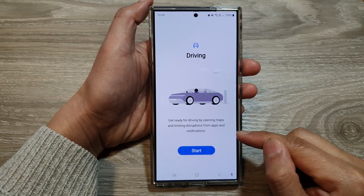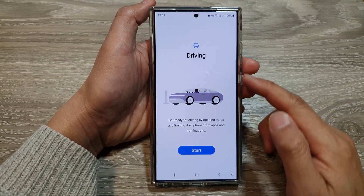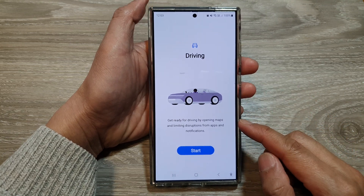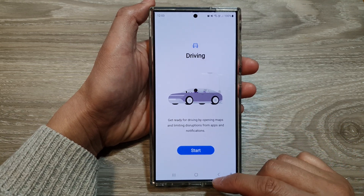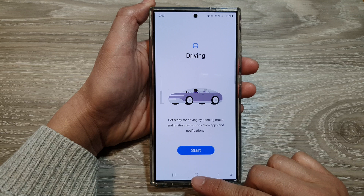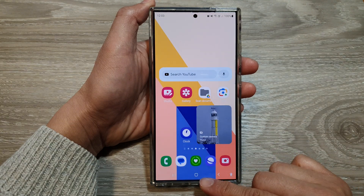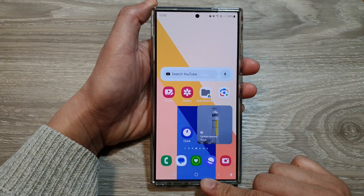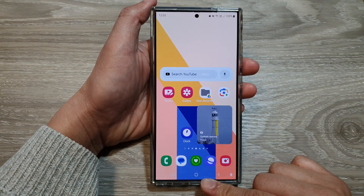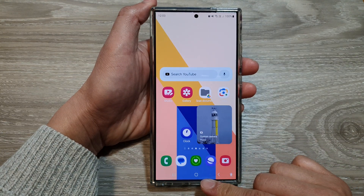How to start or stop driving mode on the Samsung Galaxy S24 series. First, tap on the home button to go back to the home screen.